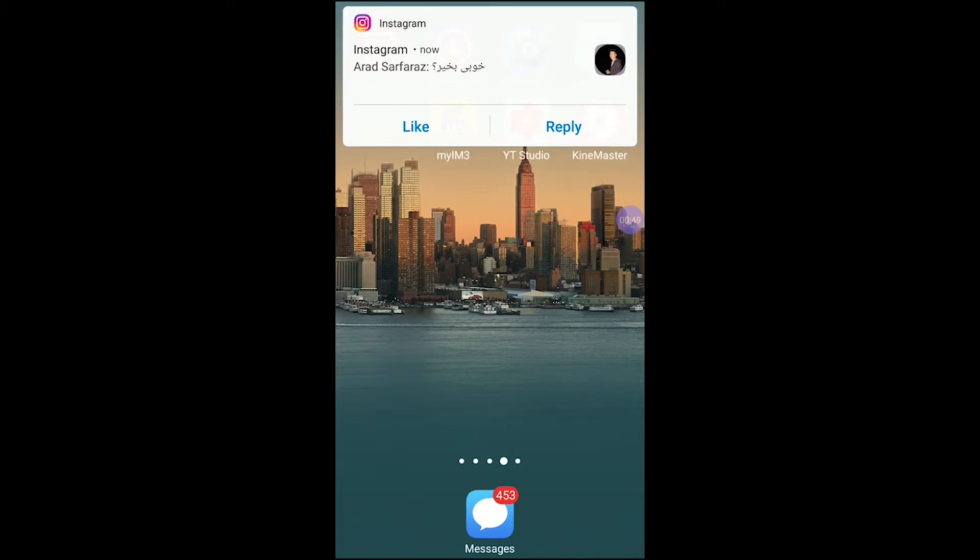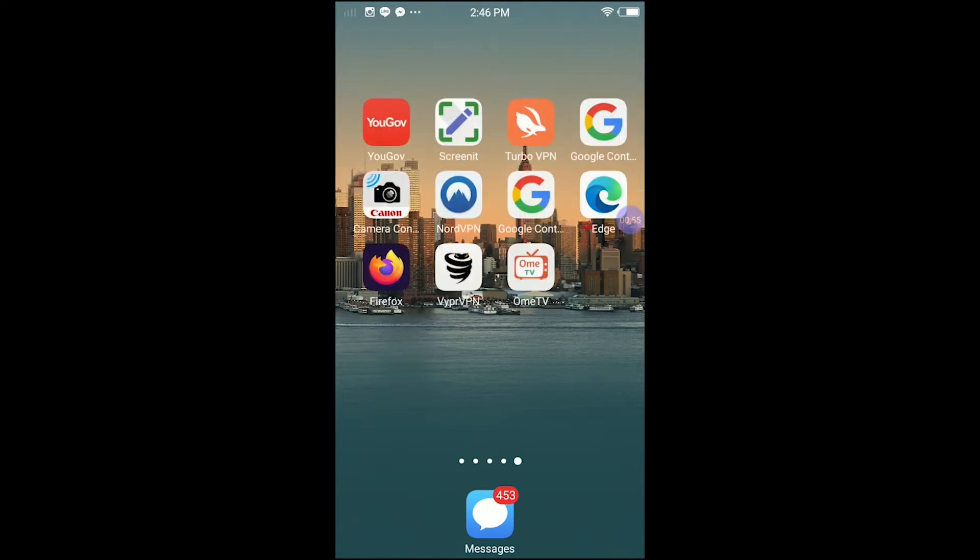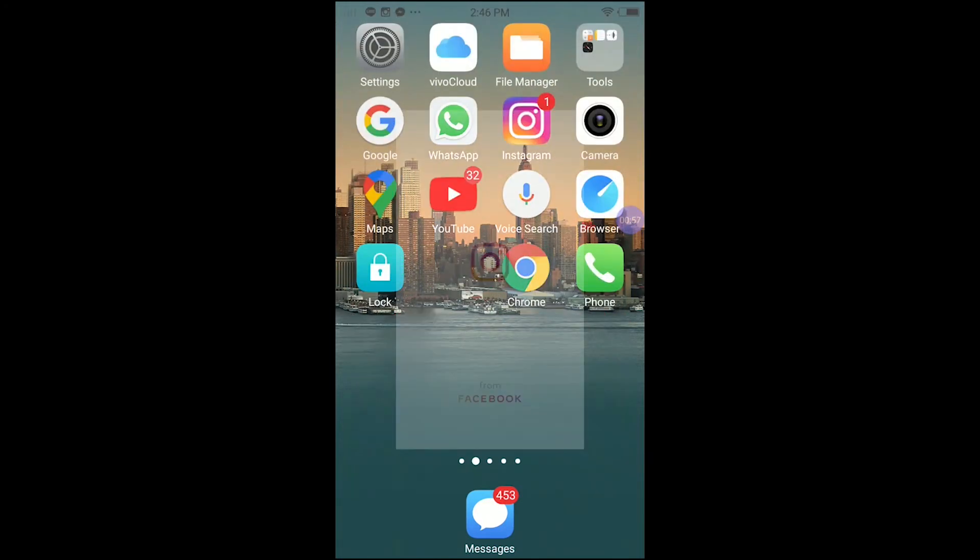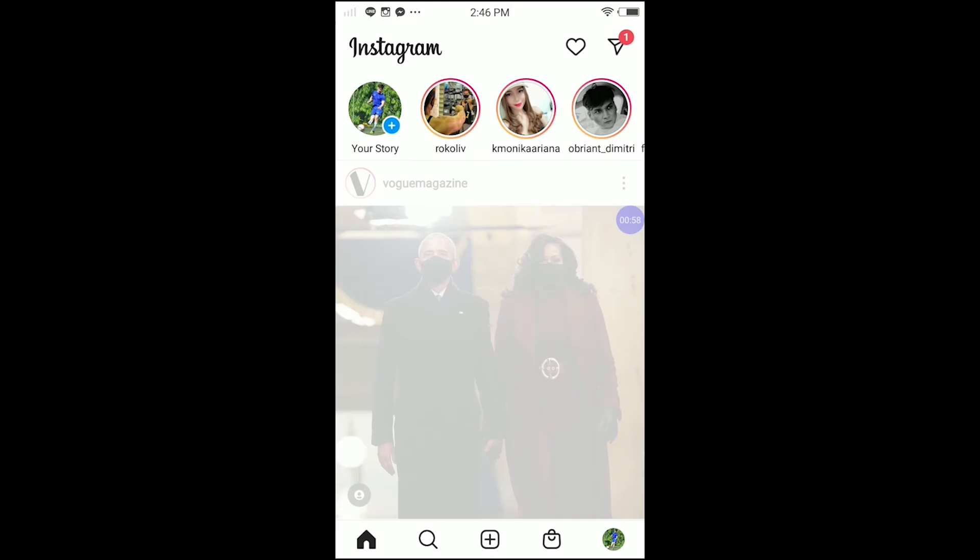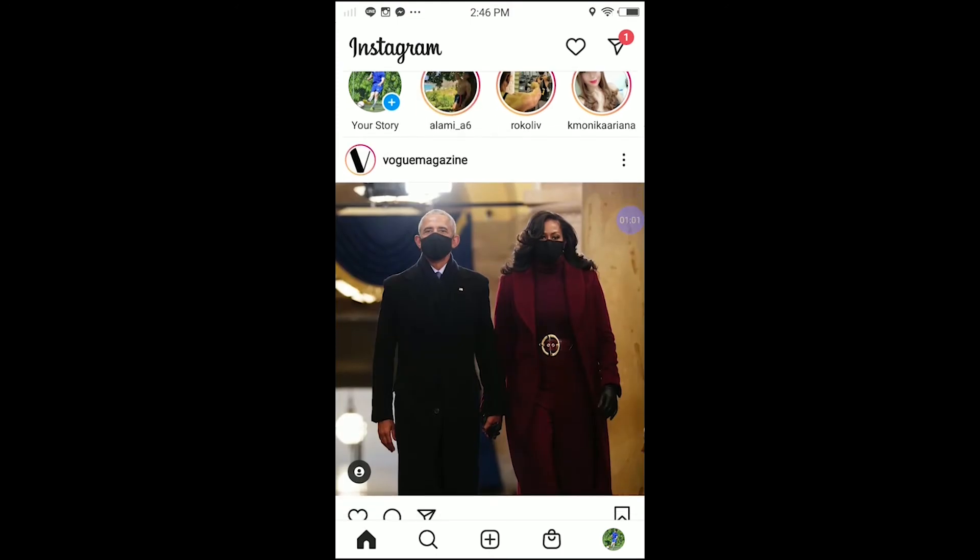Do everything that I do and you should be all good guys. The first thing you have to do is open your Instagram. Okay guys, once you open your Instagram, the first thing you have to do is...